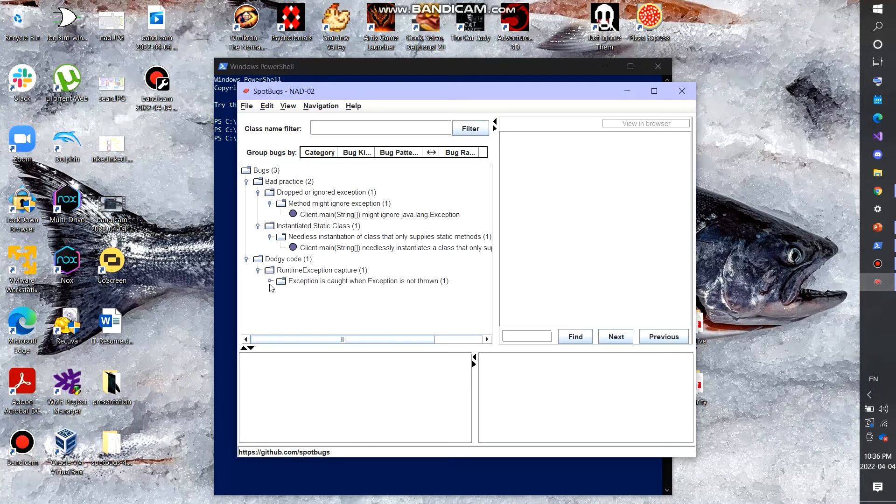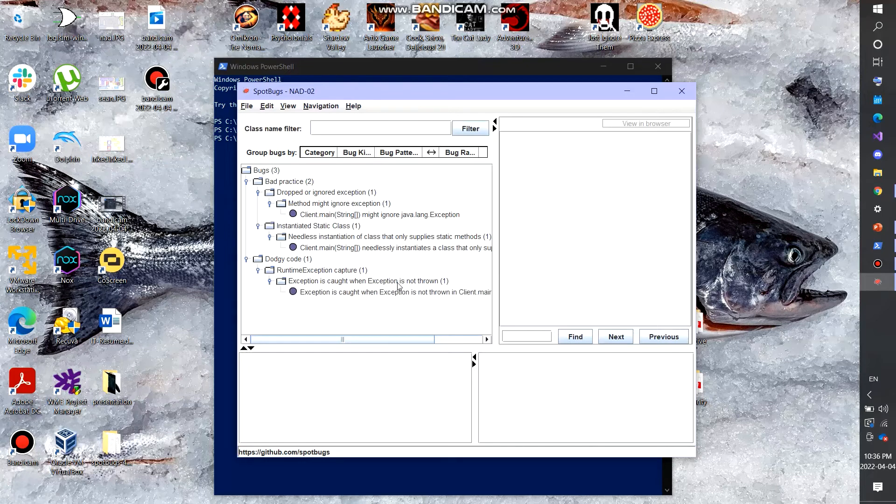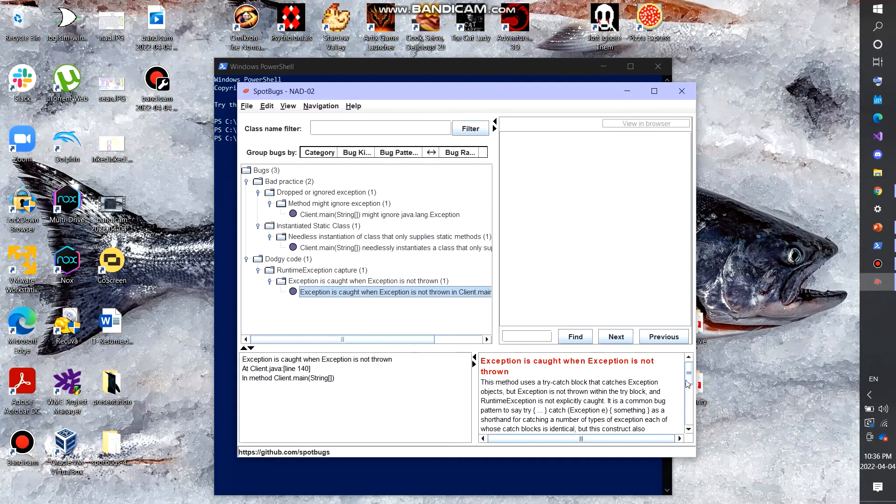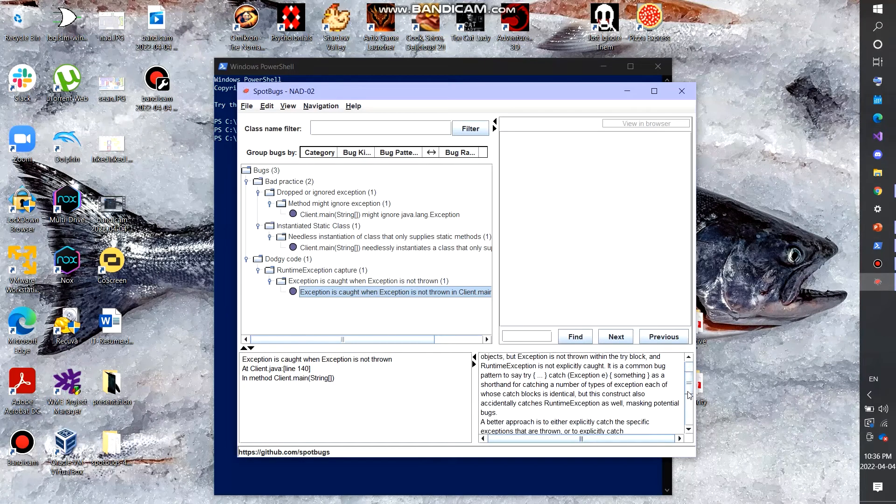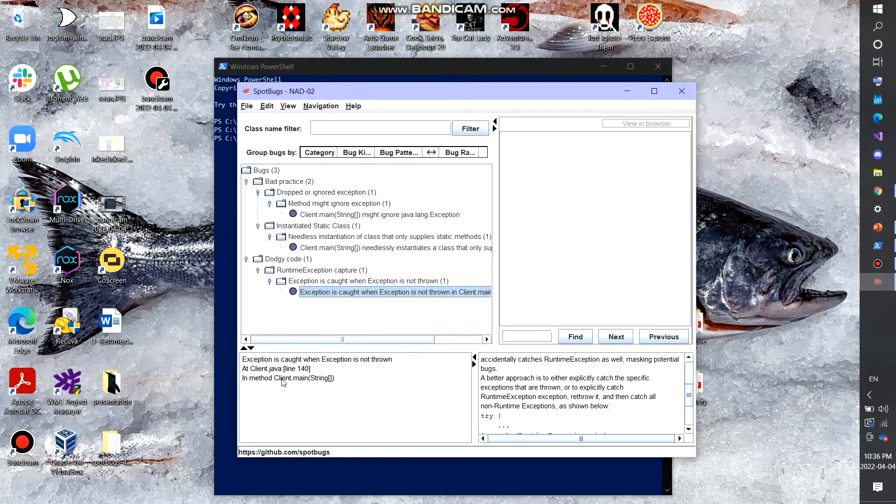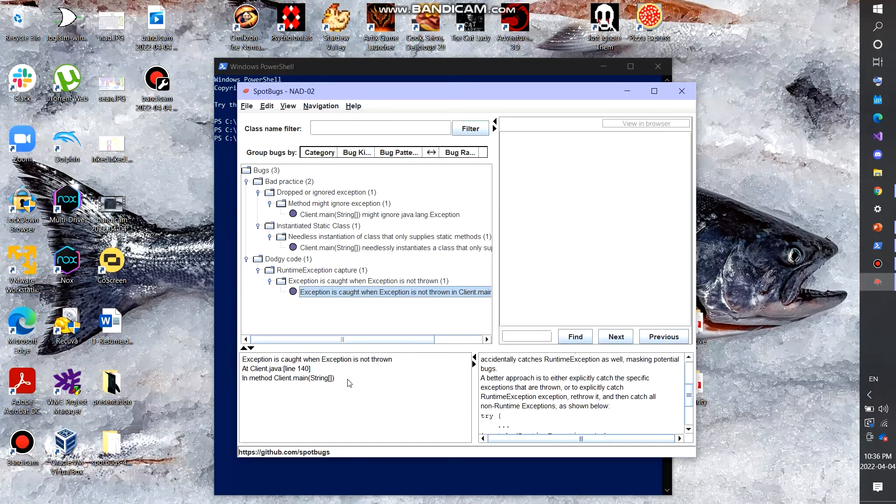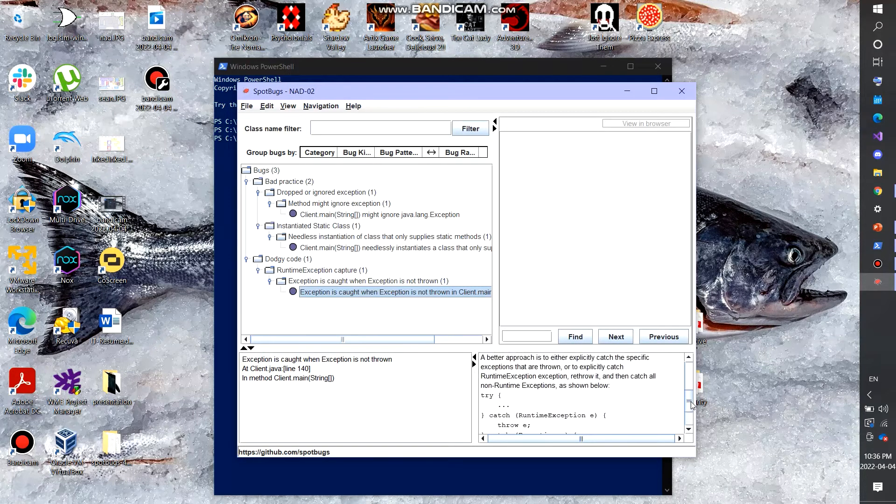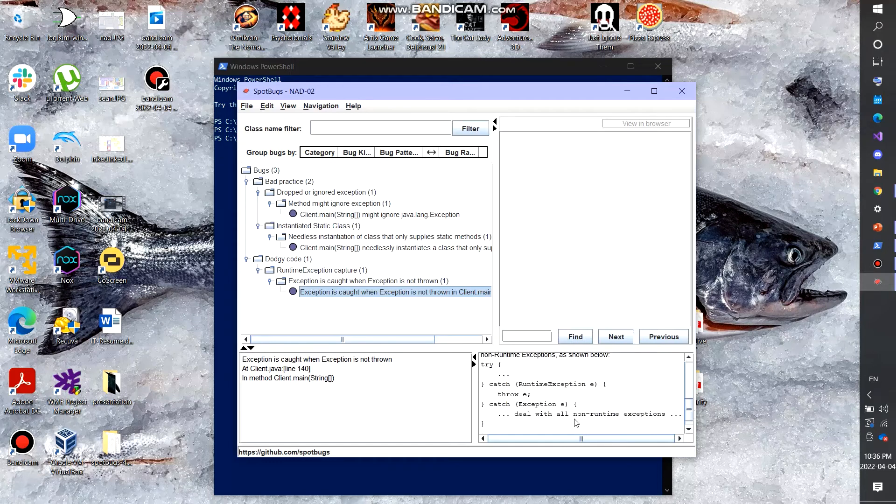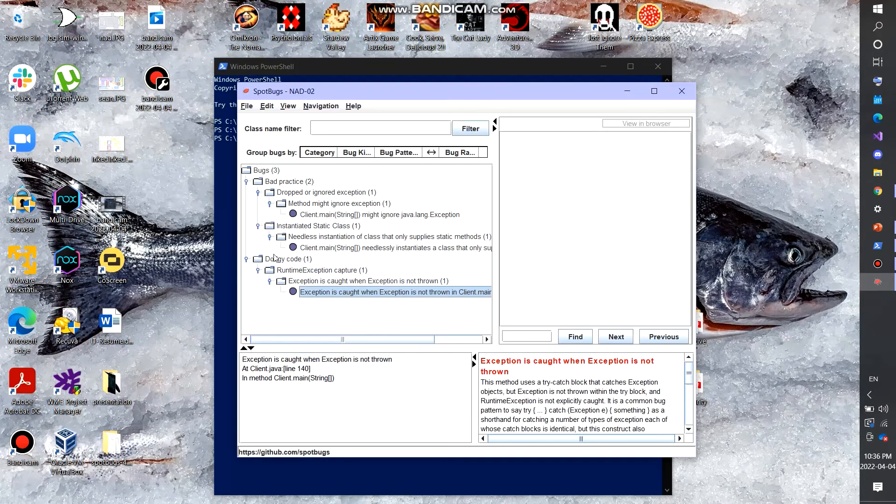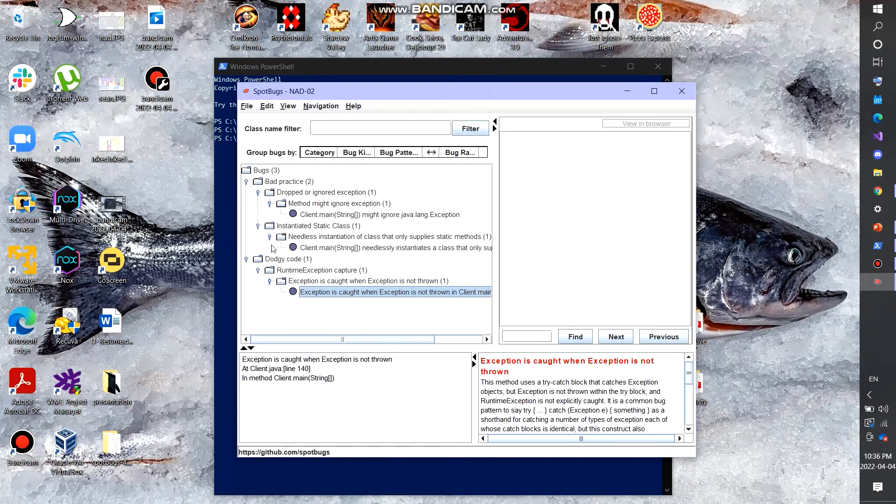We have some dodgy code exception is caught when exception is not thrown. So there's some issues here showcasing that on client.java at line 140. So in the method, it actually shows the line, the method that it's in. And so it shows you actually examples on what should have been done to prevent this bug from appearing.